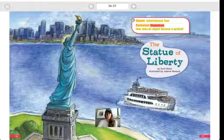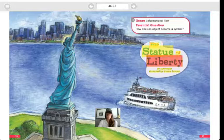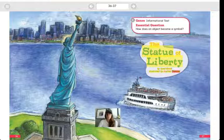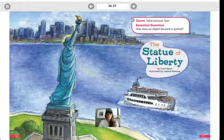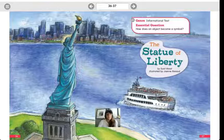Genre: informational text. Essential question: How does an object become a symbol? 'The Statue of Liberty' by Sunil Raval, illustrated by Joanne Renaud. Here is our Statue of Liberty — that is an object, a thing. How did that become a symbol? A symbol is something that stands for something else. The American flag is a symbol of the United States of America, and so is the Liberty Bell that you learned about on Readworks.